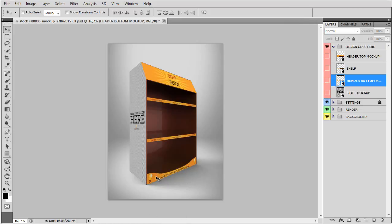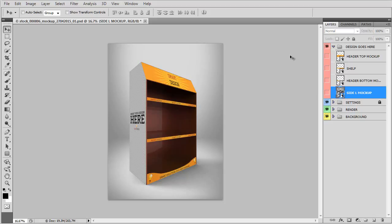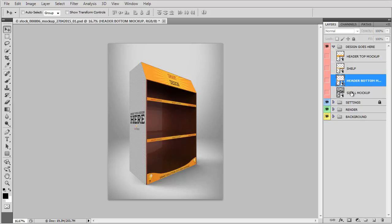And here we are. We have the updated file. This applies to all the mockups. All you have to do is change the original design with your own and you're ready to go.